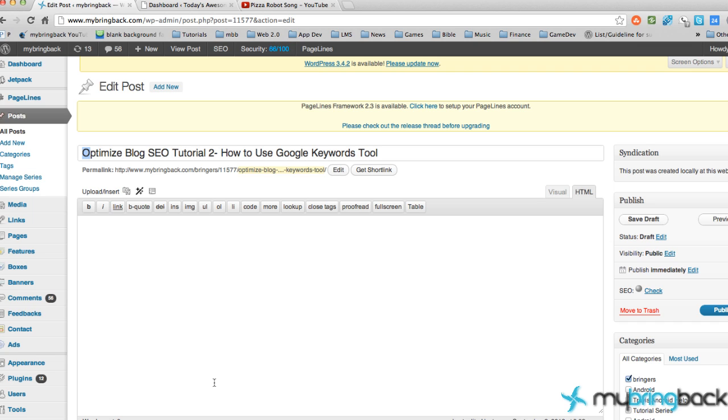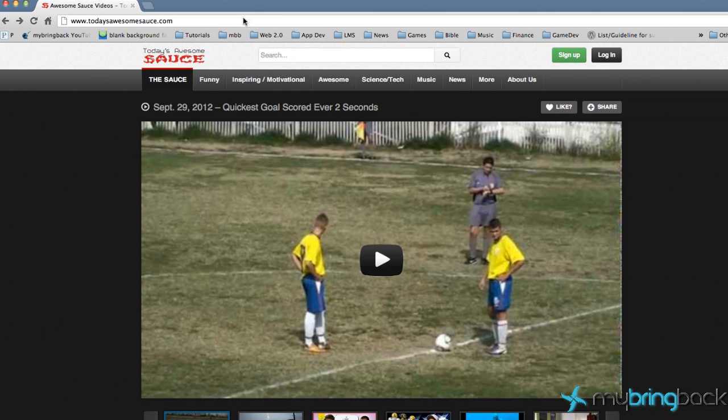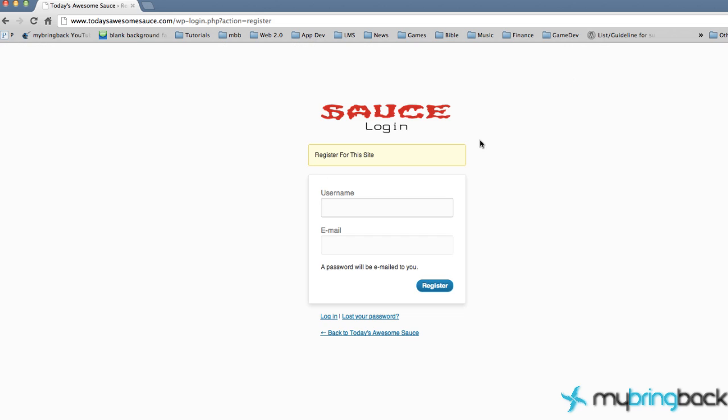You can practice and follow along with these tutorials, and it's going to be that same site I've been talking about—Today's Awesome Sauce. Just hit sign up here. Again, this is if you guys don't have a website or blog post, which most of you probably do if you're watching this tutorial series.